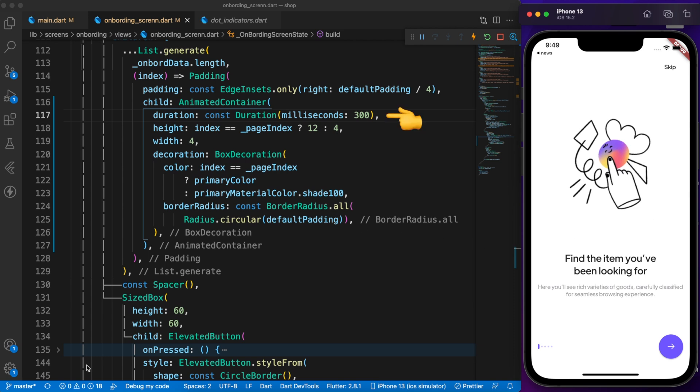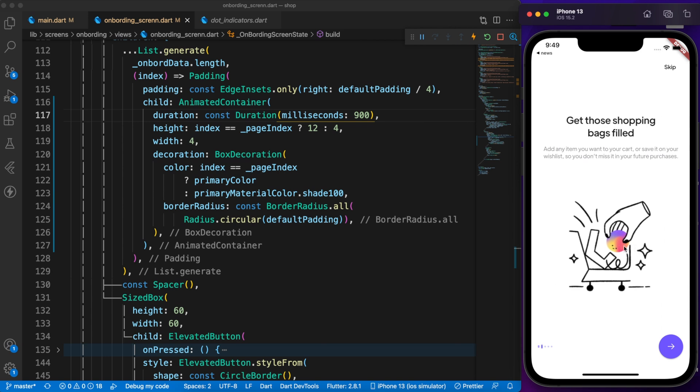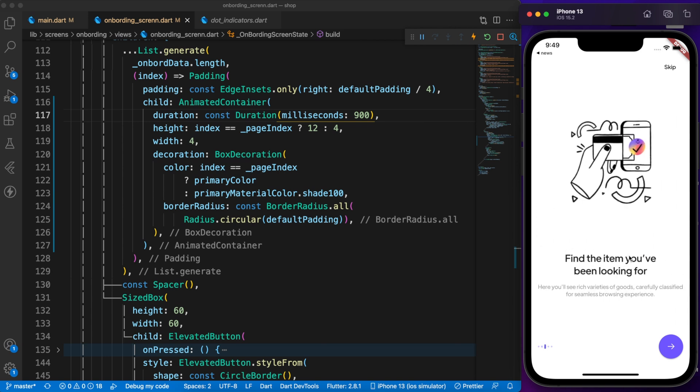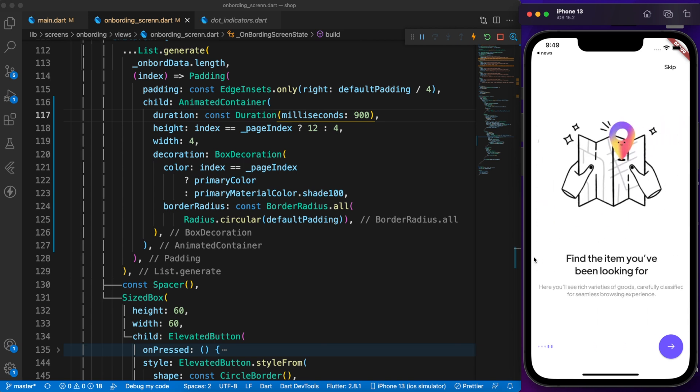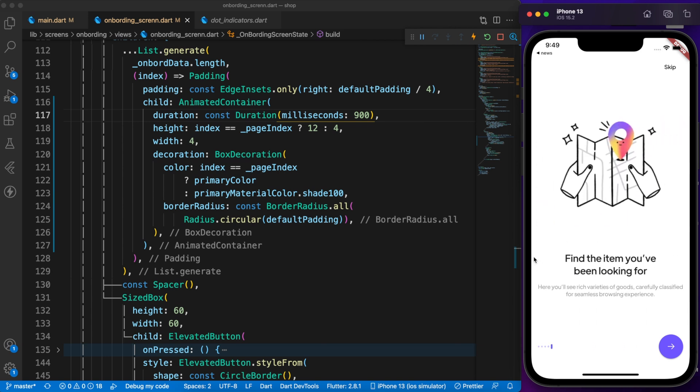If you want to slow down the animation, just change the duration. There are a lot of implicit widgets in Flutter. If you want to see the full list, check the description for the link.